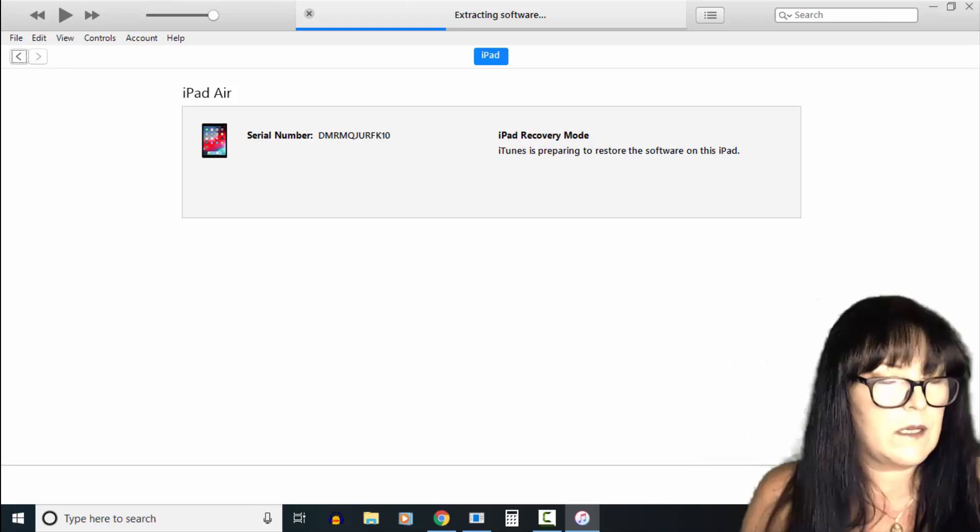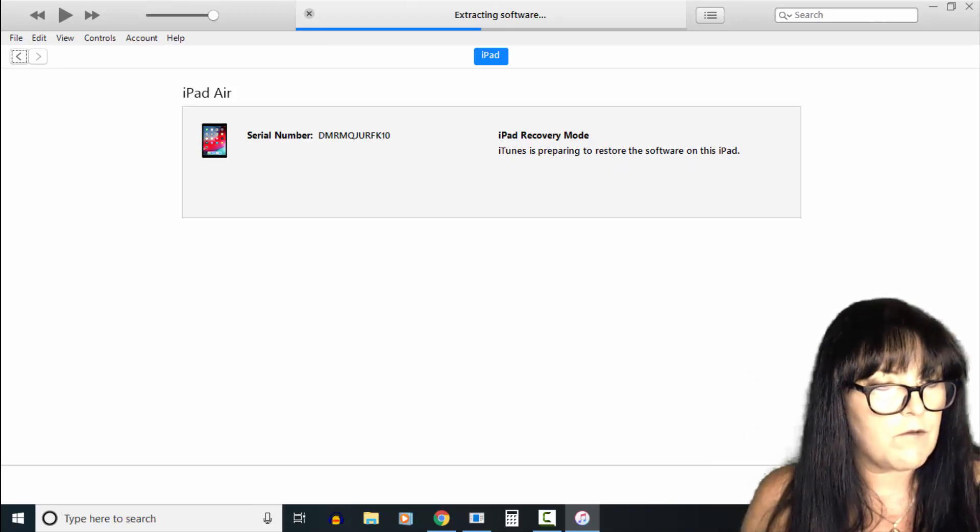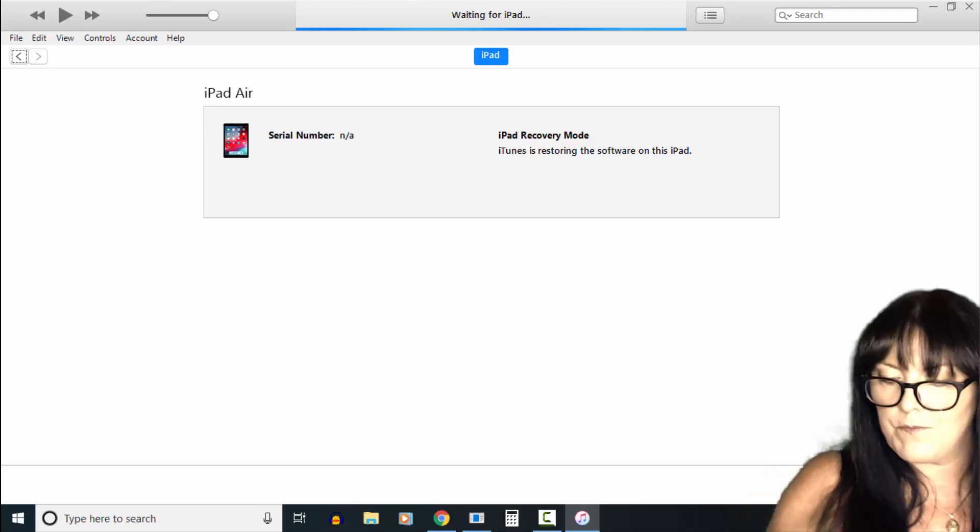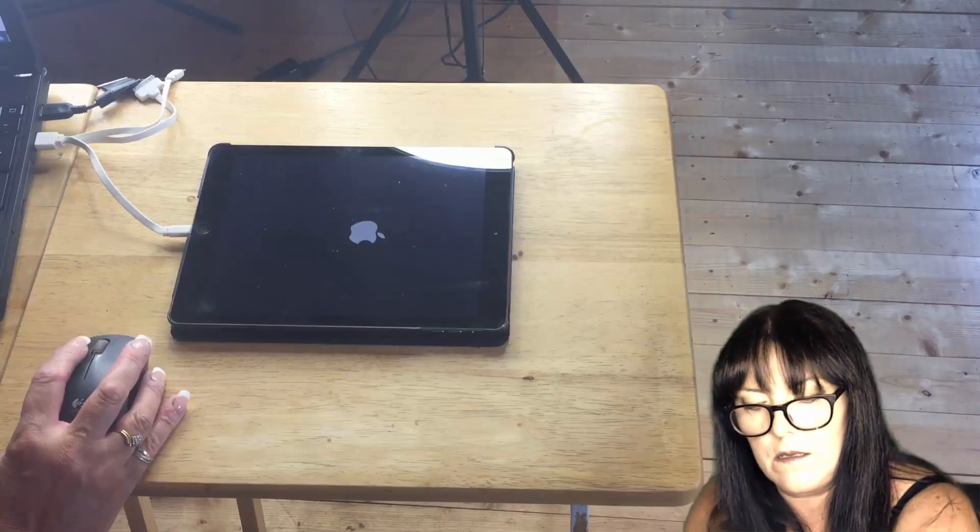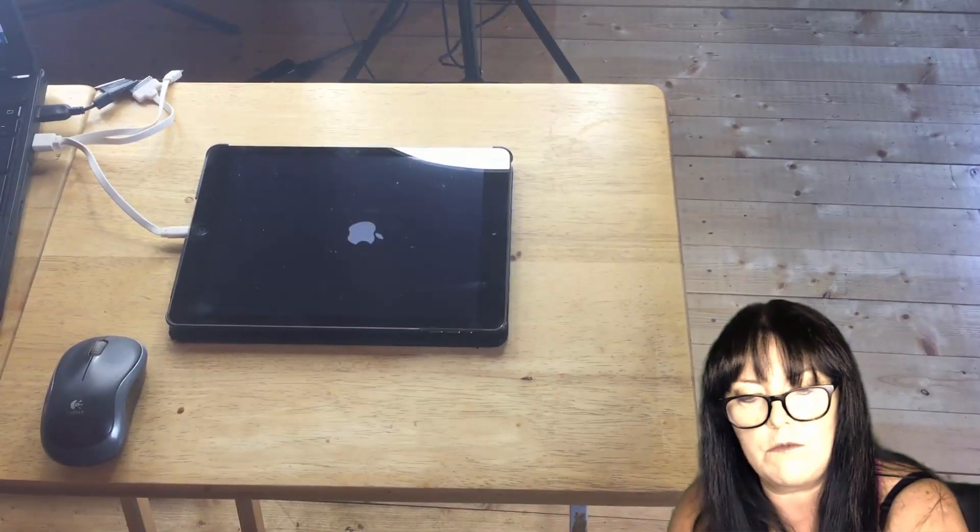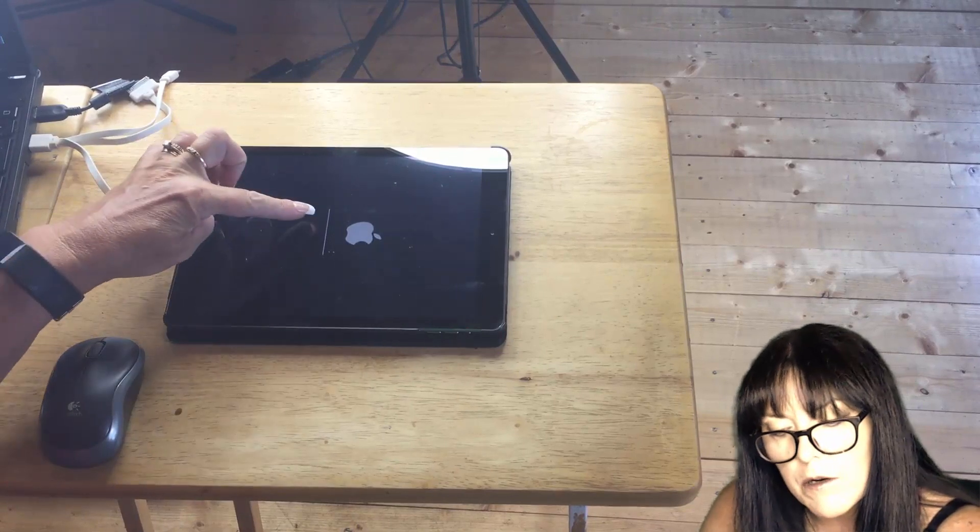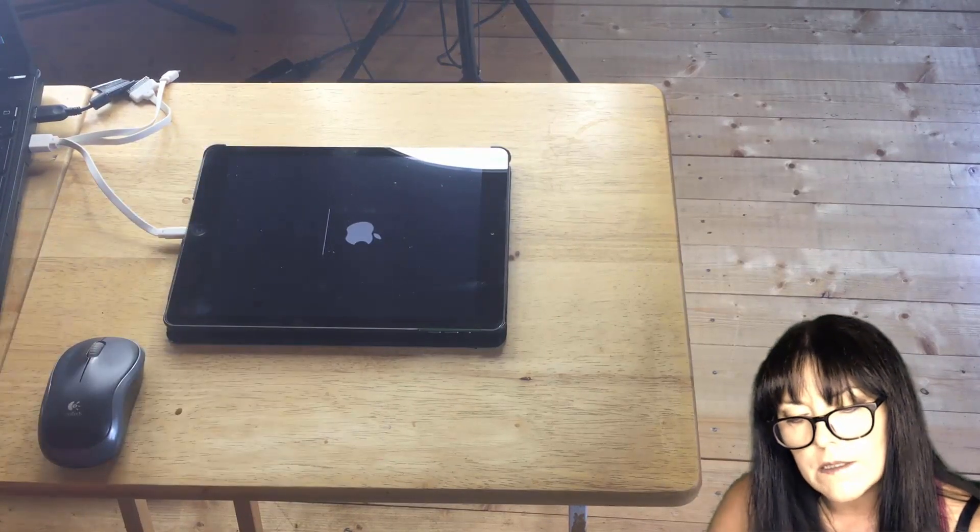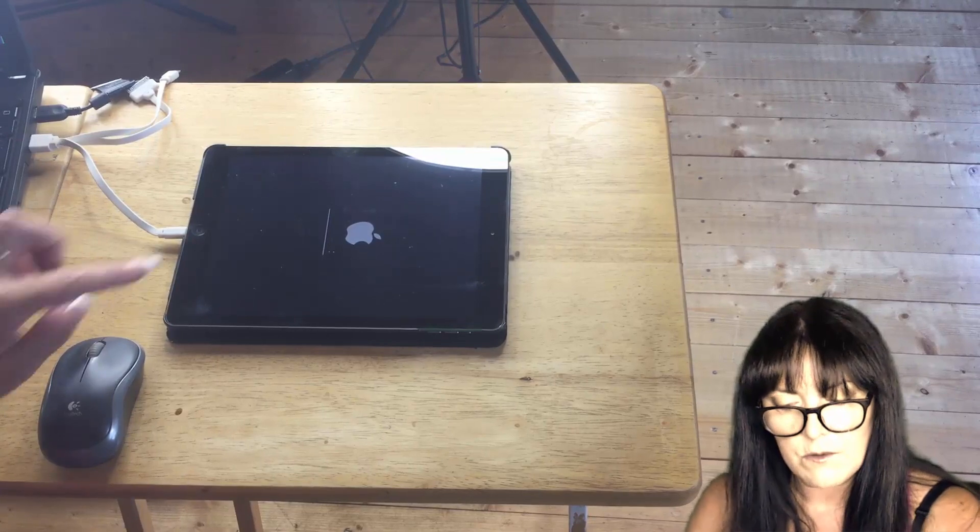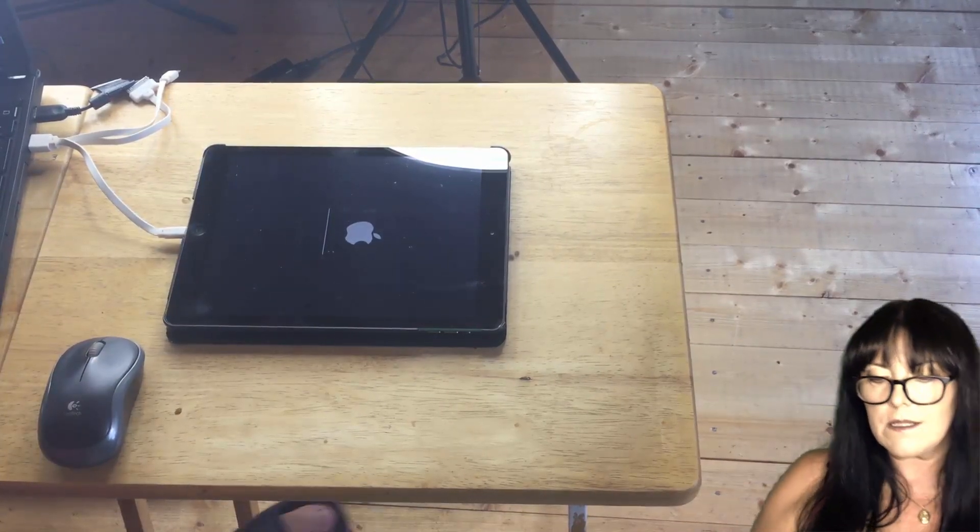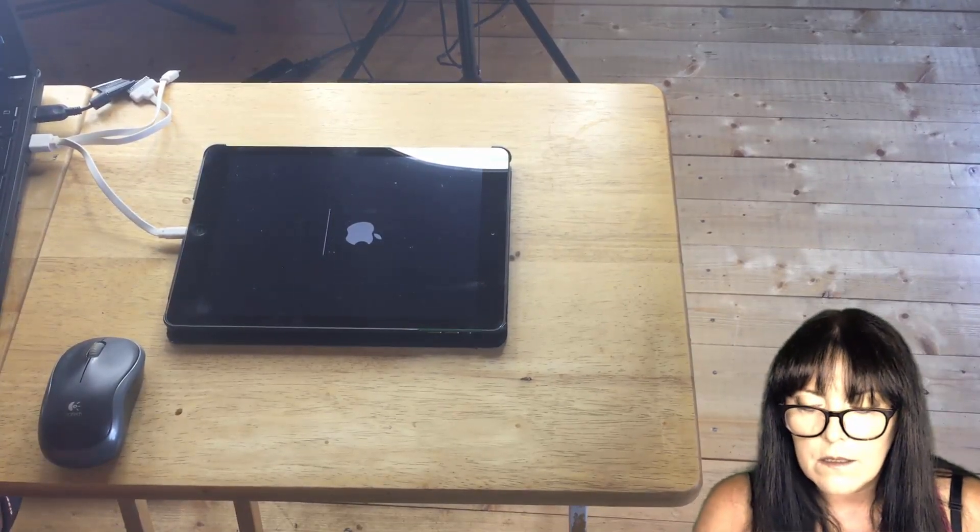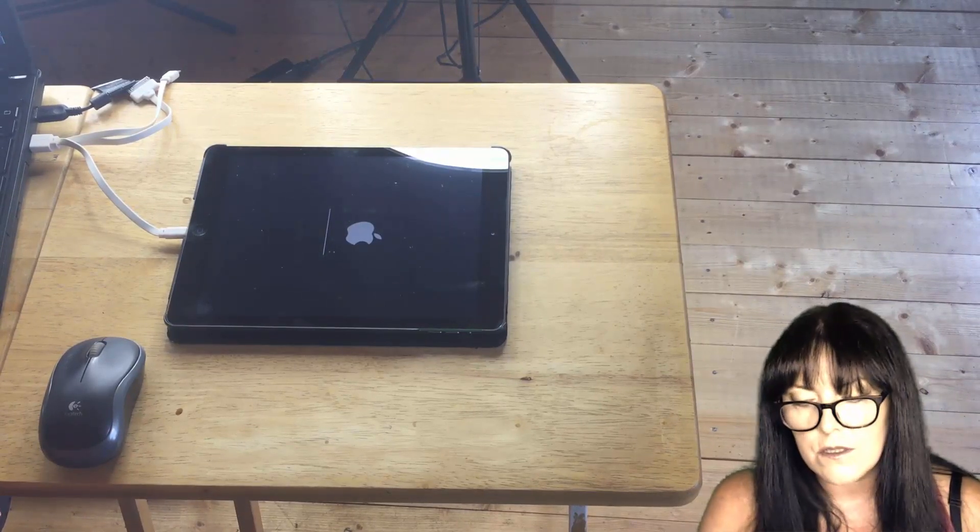Now you can see iTunes is preparing to restore the software on this iPad. You can see the iPad is beginning to restore, and we can see here by the progress bar that it's nearly done, so we know it's working okay. We can see the progress bar moving, so that's nearly done, and then we should see the iPad restart.